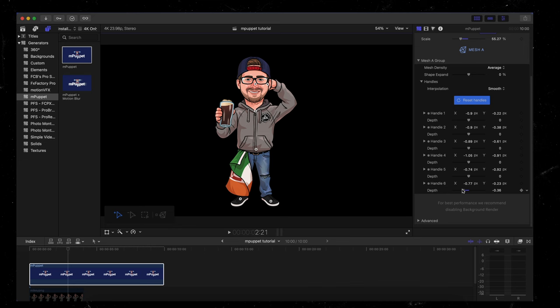So I don't want this to be behind his head. I actually want it to be in front of his face like it would be. So I'm going to pull it up. And as you can see, his hand popped in front of his face. That is how the depth slider works. Really clever.